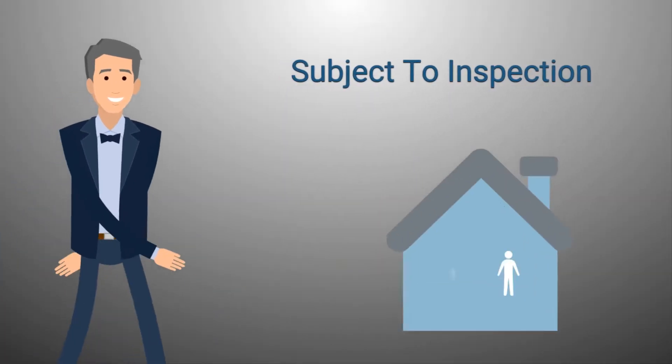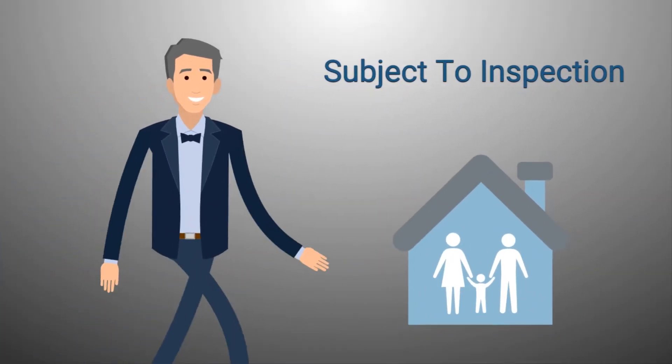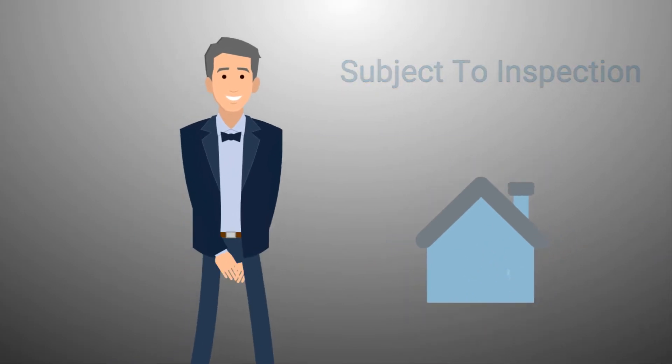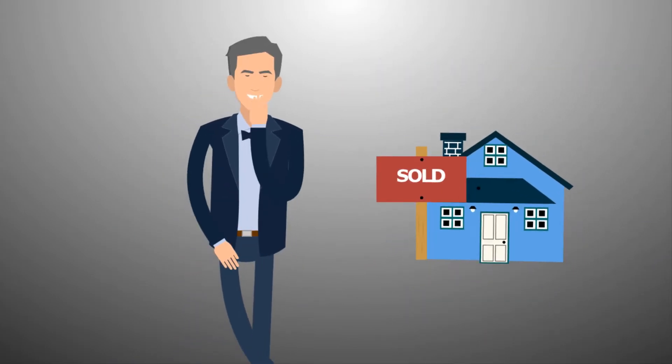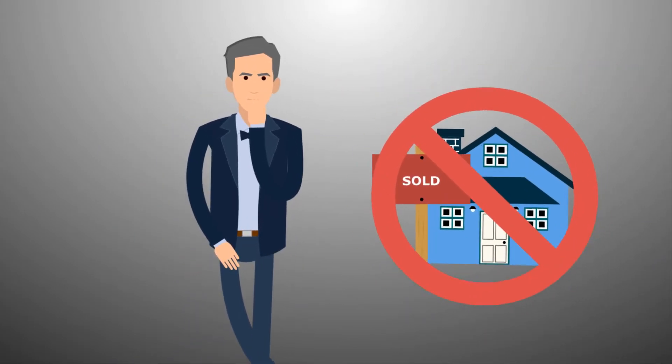The subject to inspection is one of the most crucial subjects you can have in a contract. It could either make the sale or break the sale.